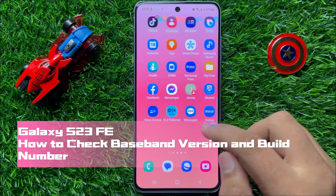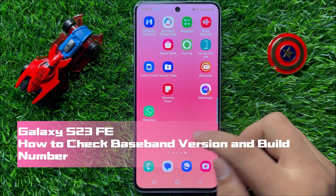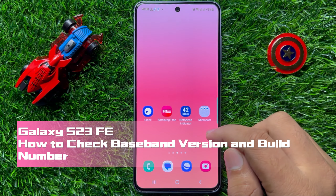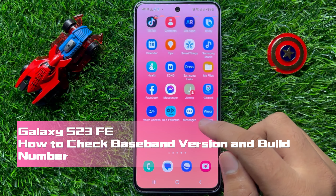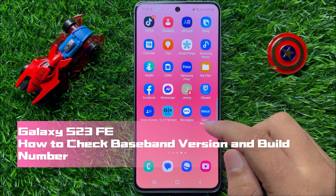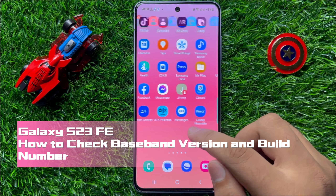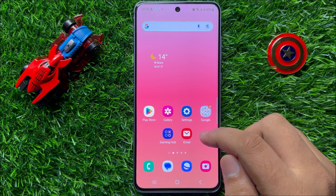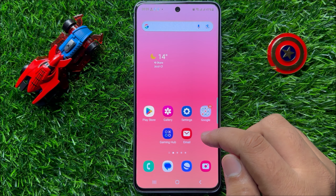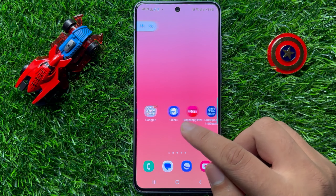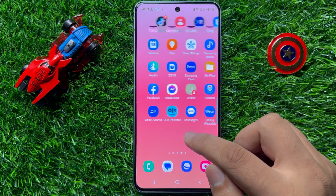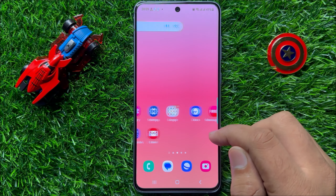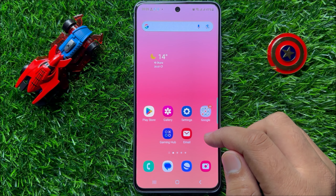Hello everyone. In this video I will show you how to check baseband variant and build number in Samsung Galaxy S23 FE. Before starting the video, don't forget to subscribe to the channel and also press the bell icon.